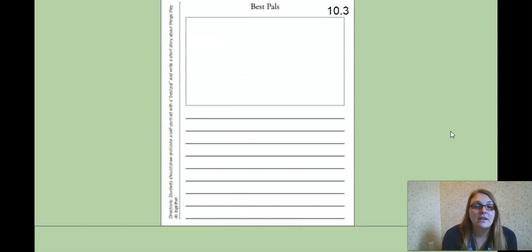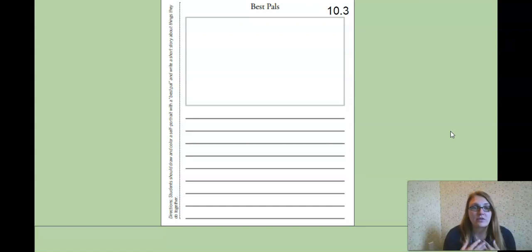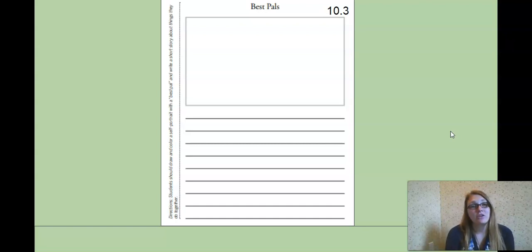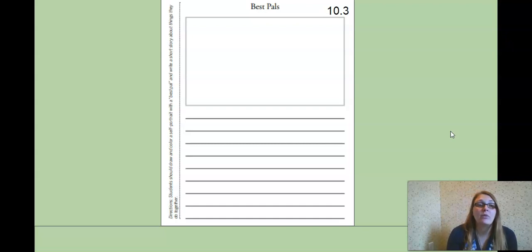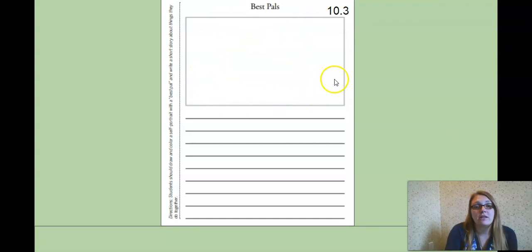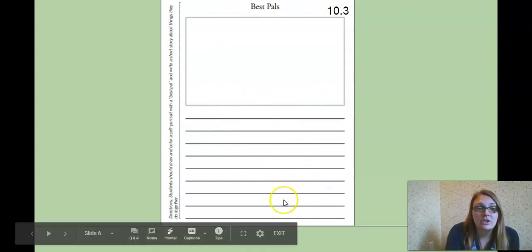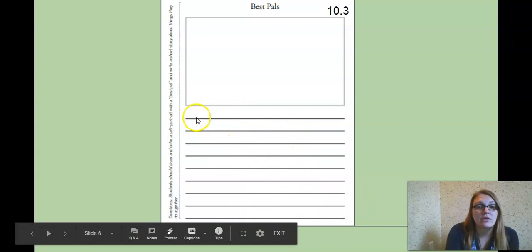Then, 10.3. You're going to draw and color a self-portrait, means a picture of yourself with a best friend. You might have a lot of best friends, you might only have one. But pick a best friend, draw a picture of you and your friend in the box, and then you're going to write a story about the things you do together.